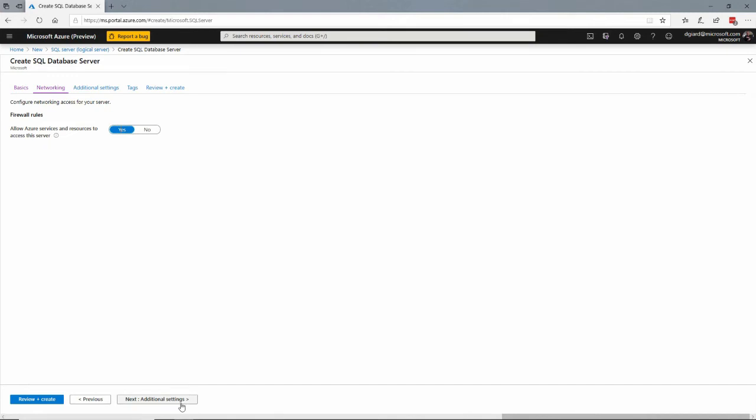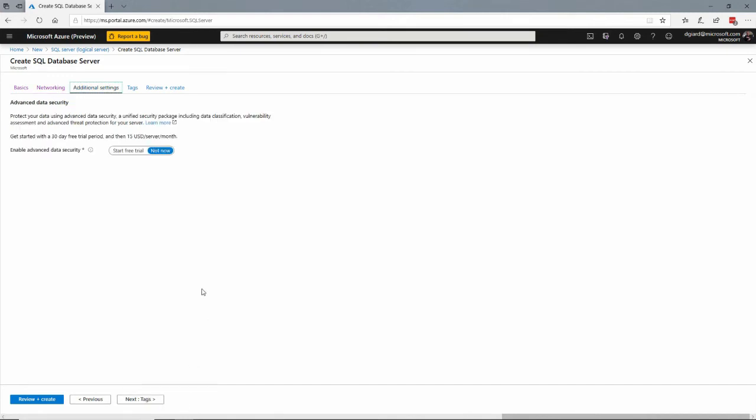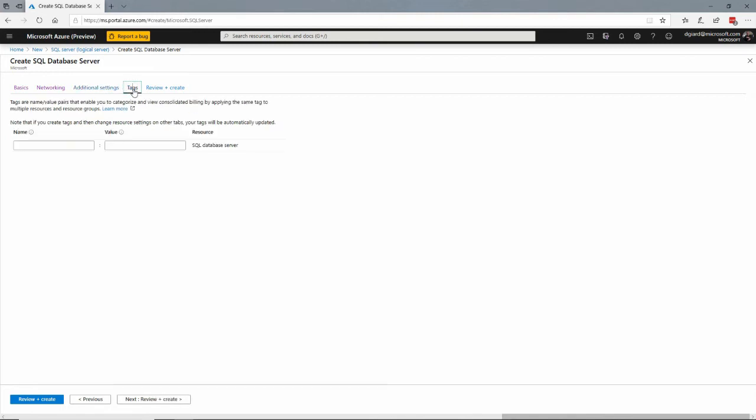Let's go to the next additional setting. You can pay a little bit extra and get some advanced security. I'm going to skip that for now. You can put some tags on here. This doesn't really do anything per se. It just makes it easier to organize things.